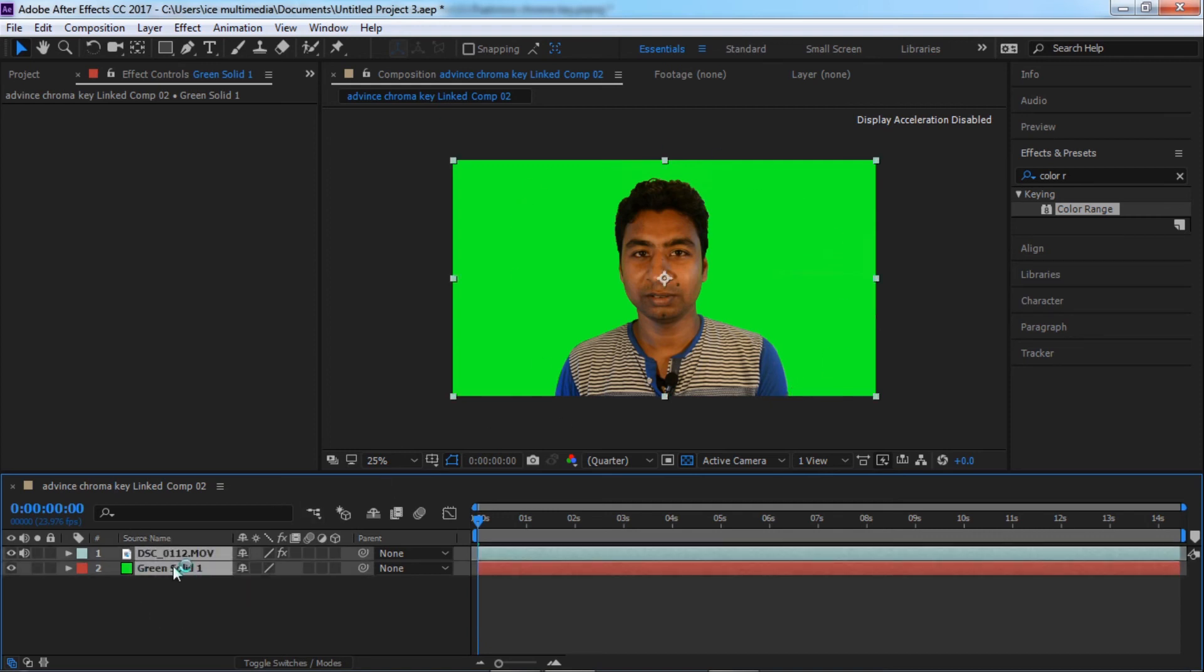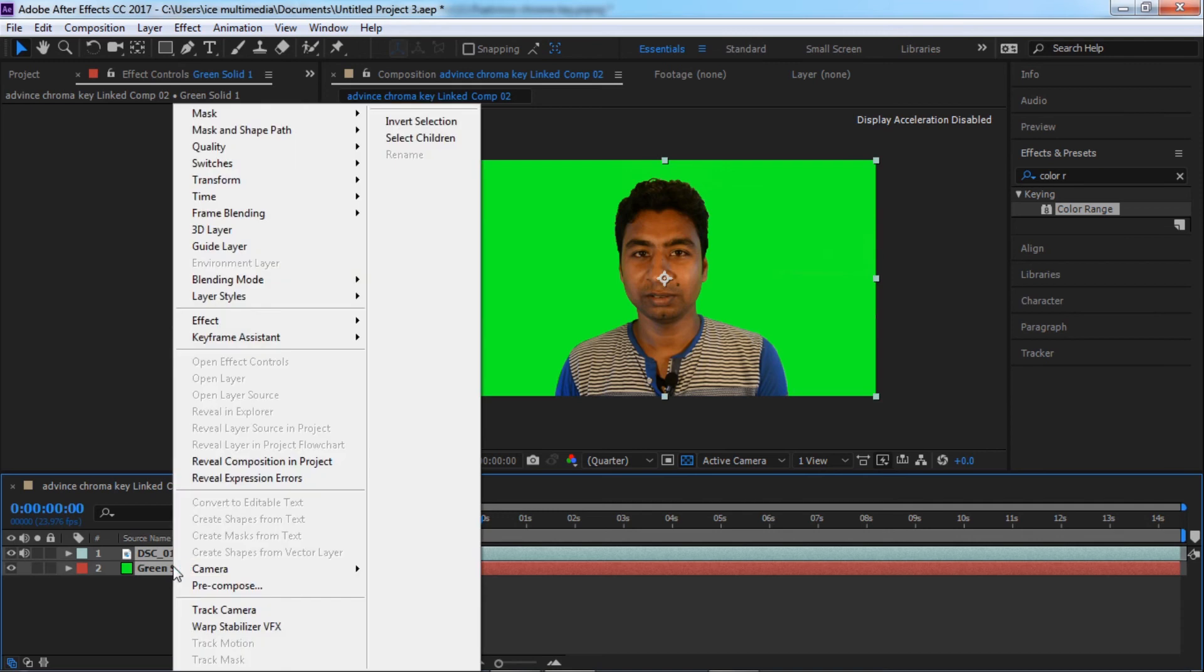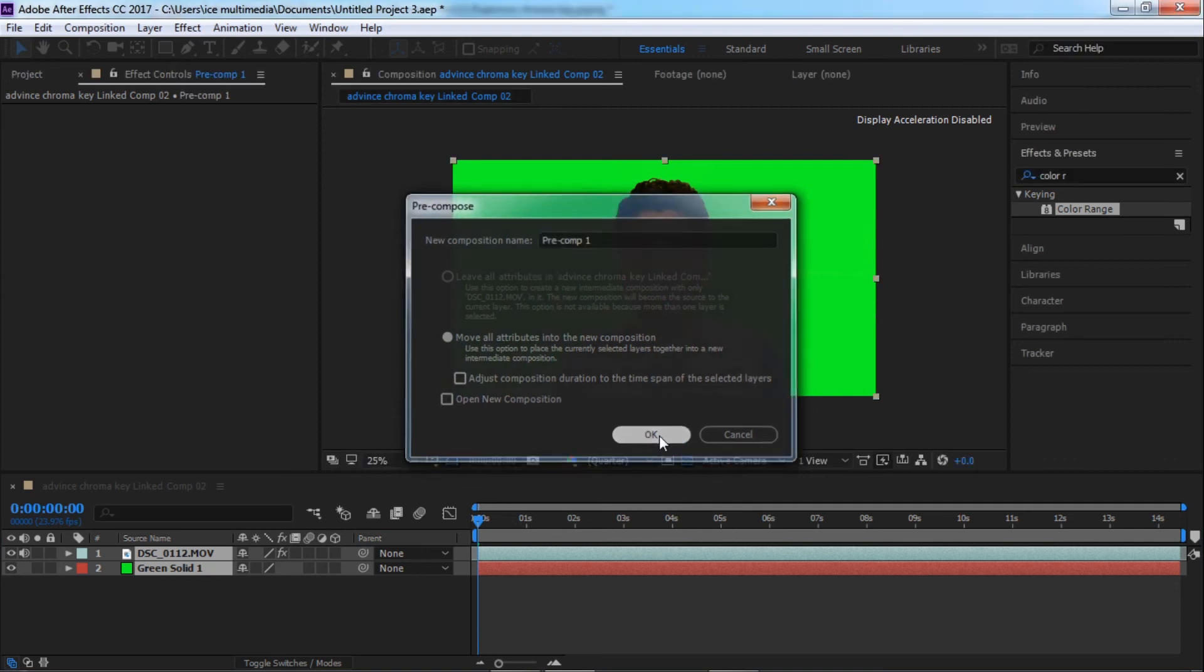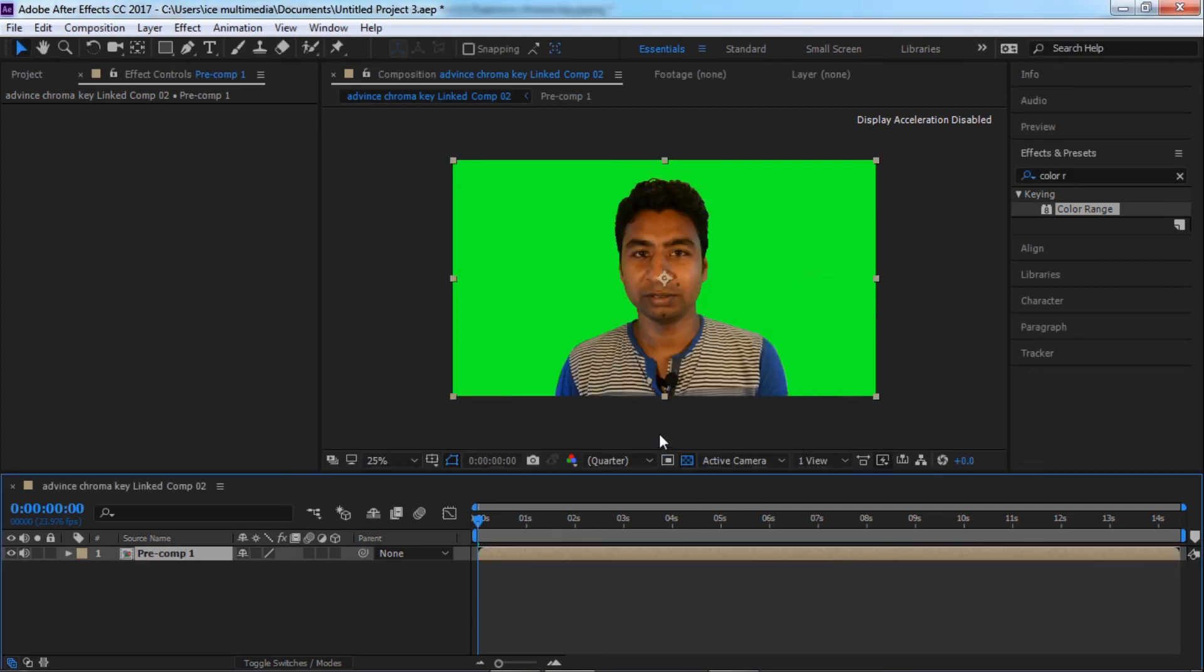Mark the clip and right click, click pre-compose. Click pre-compose one, OK. Now the clip has already been pre-composed.